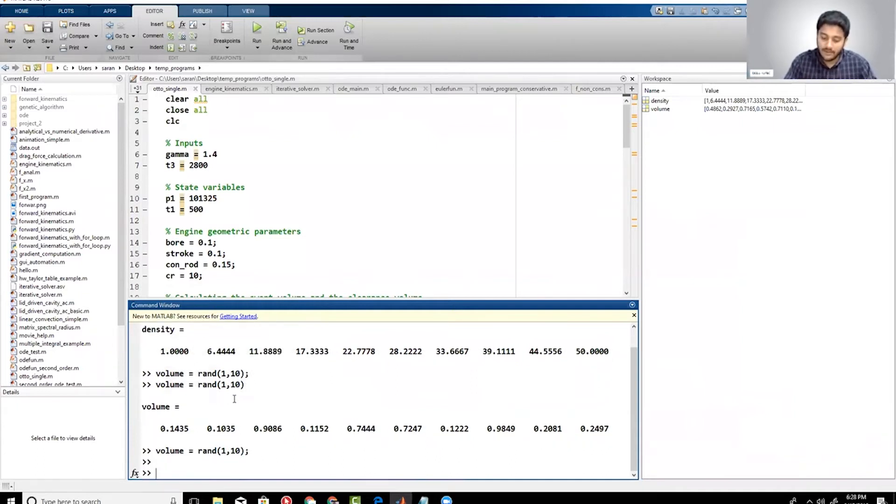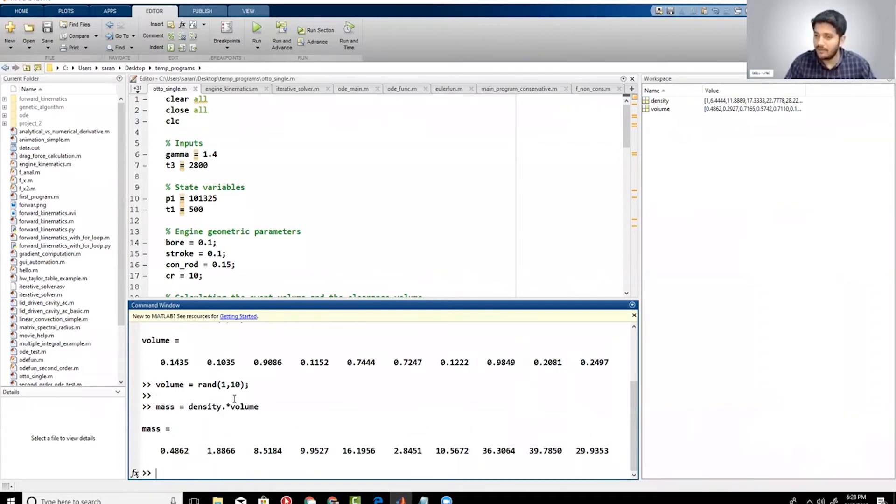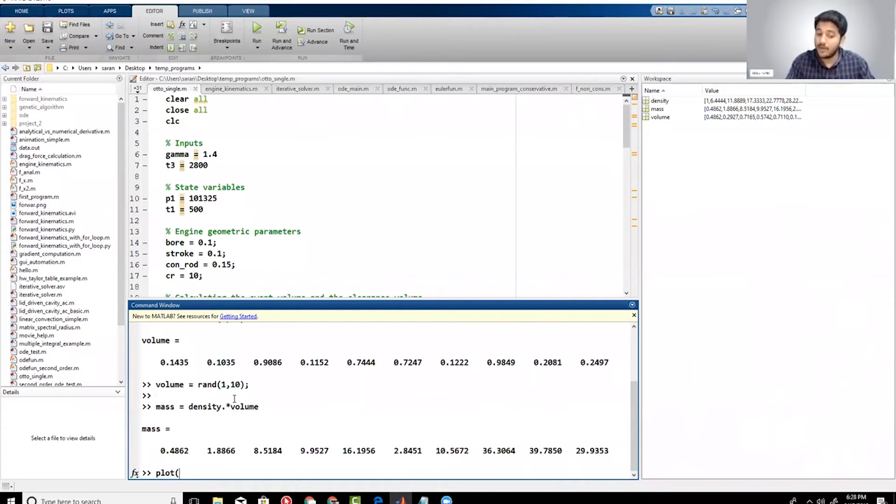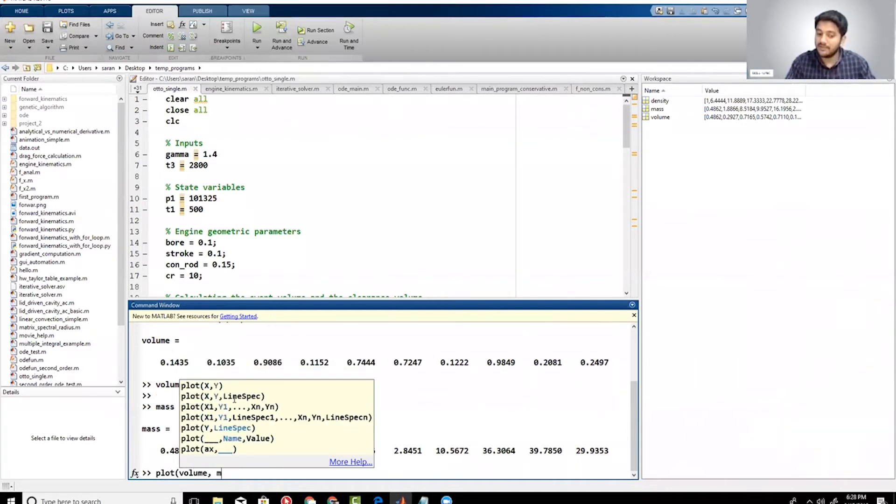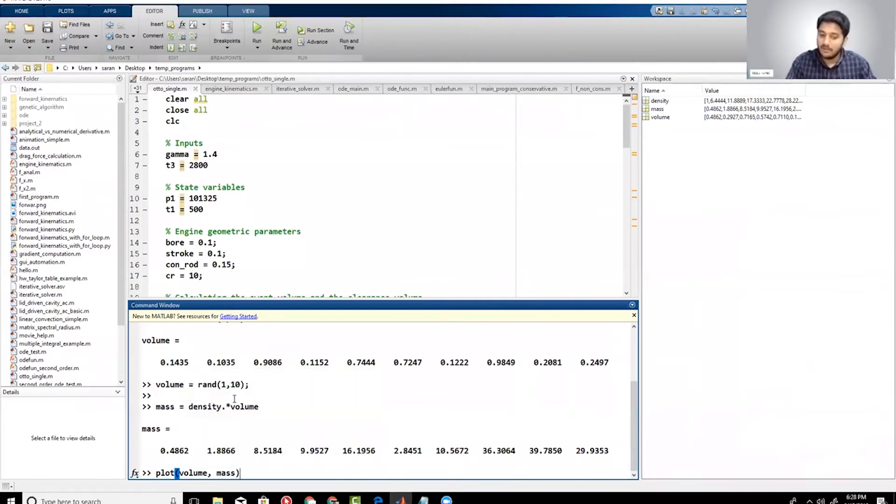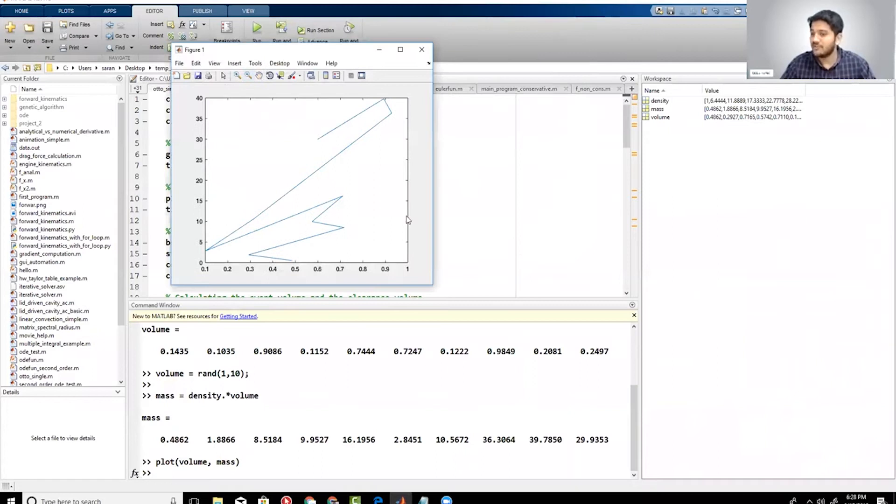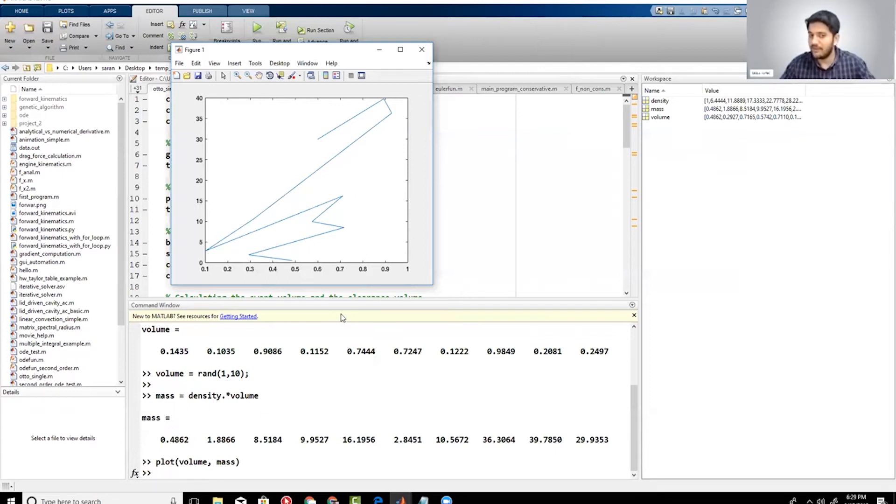Alright, so what is mass? Mass is nothing but density dot star volume. We have already looked at this formula. So now I have computed mass, so let us say I want to plot how mass changes with respect to volume. I can just do plot. My x-axis is going to be volume and y-axis is going to be mass. That's it. The plot looks crazy because you're using random values for volume, not using linear values.